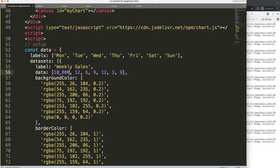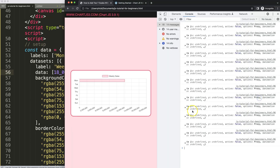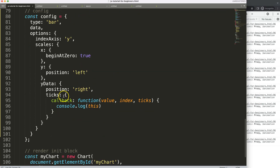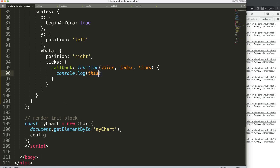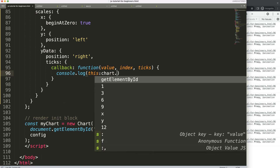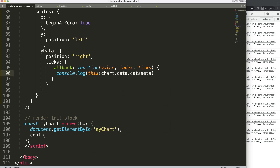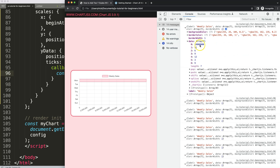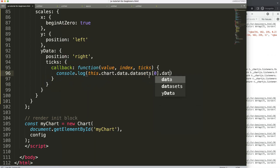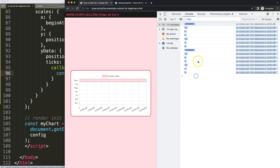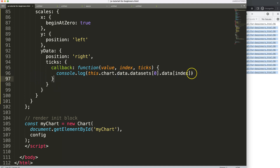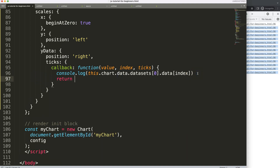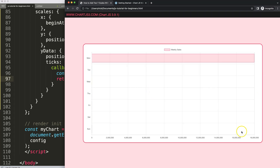If you have a large value — say a million — we can show that as well. So going to 'this.chart.data.datasets[0]', if I just do that and refresh, you can see we're now inside weekly sales and can grab the data with the 18 million entry. Then we put in the index number and it loops through and grabs the numbers.